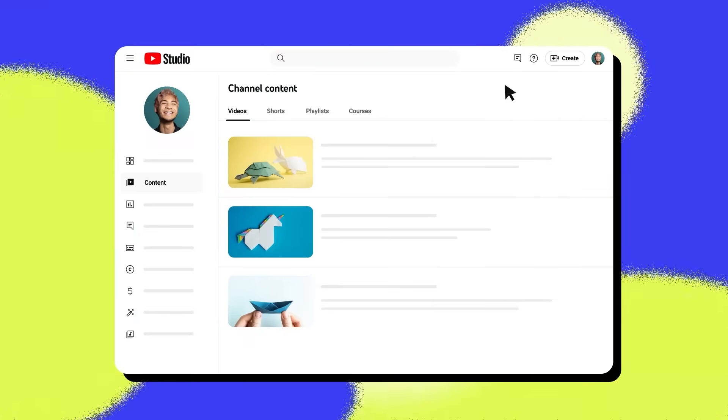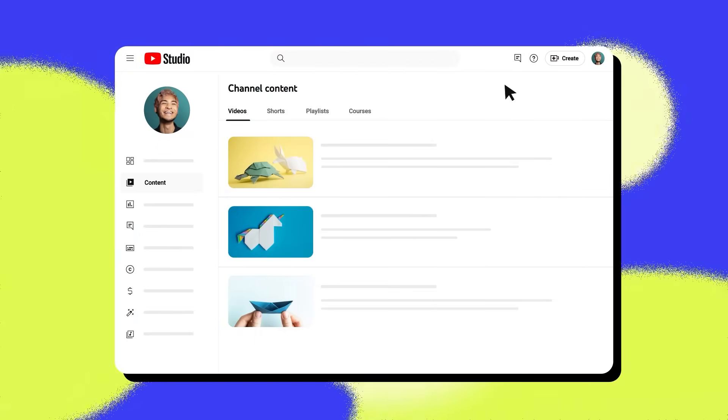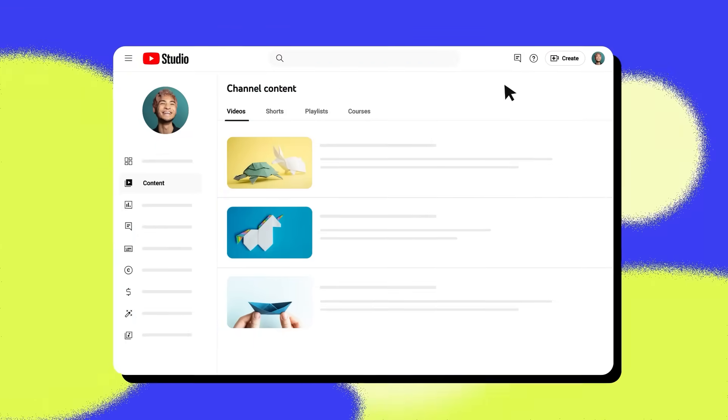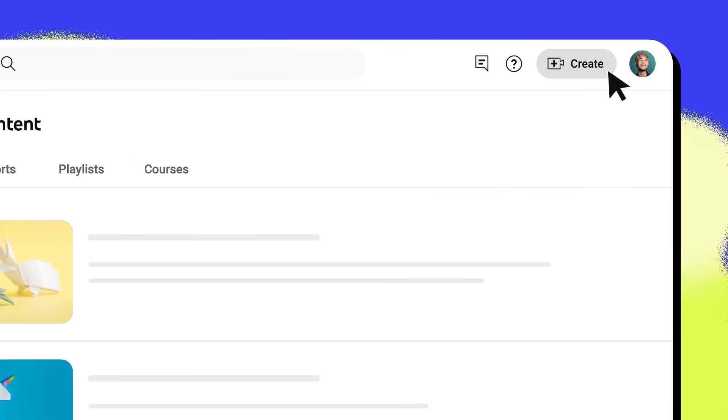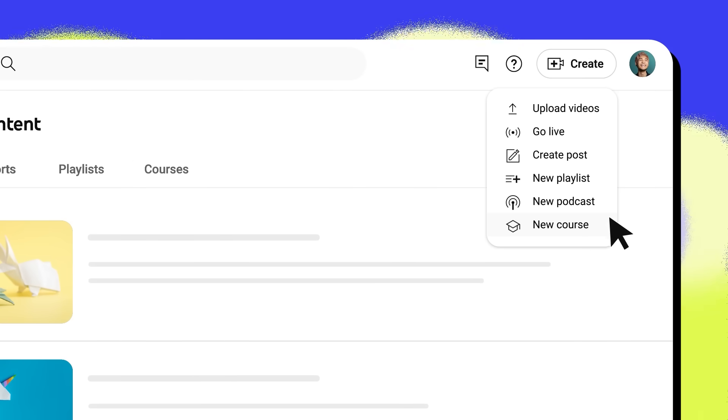Let's go over how to create a course in YouTube Studio. To create a course, head to YouTube Studio in a web browser. Next, click Create, then New Course.